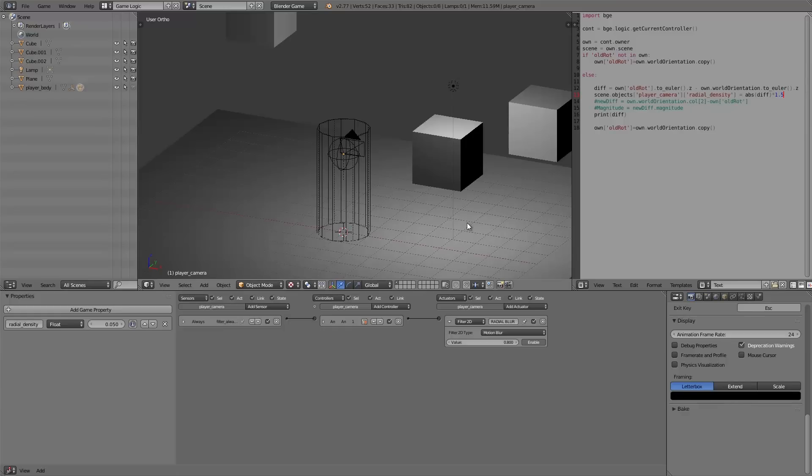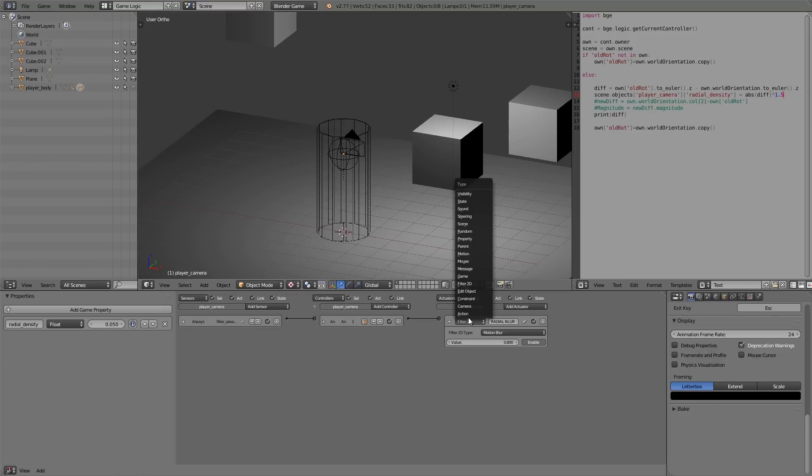Hey guys, welcome to this tutorial. Today I'm going to be going over how to add a motion blur hack to your games in the Blender game engine. Right here I just have an always sensor with a filter 2D actuator and the motion blur setting.